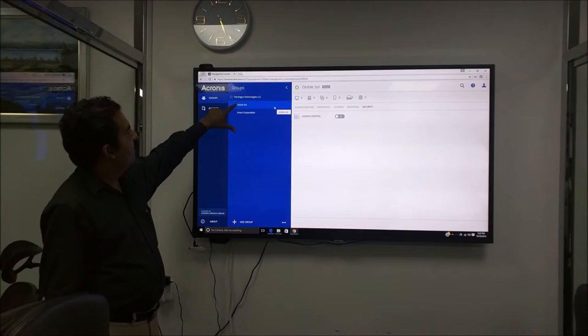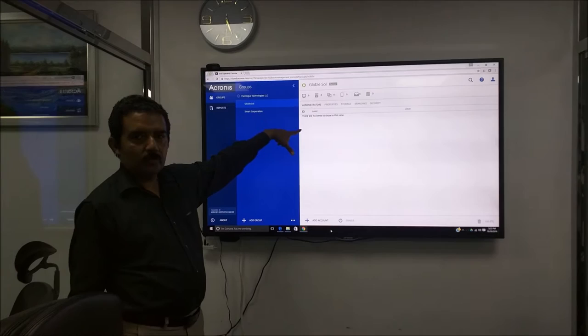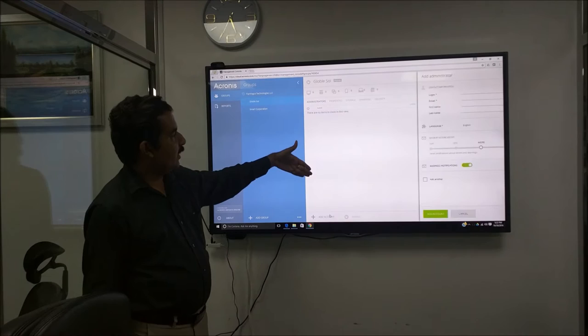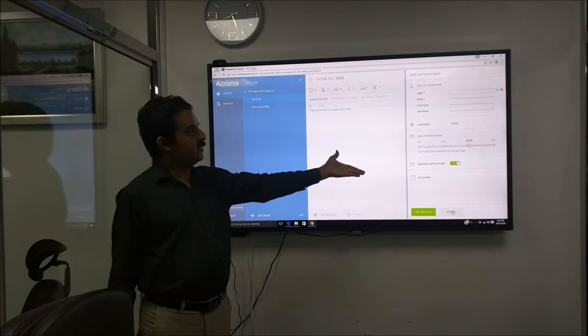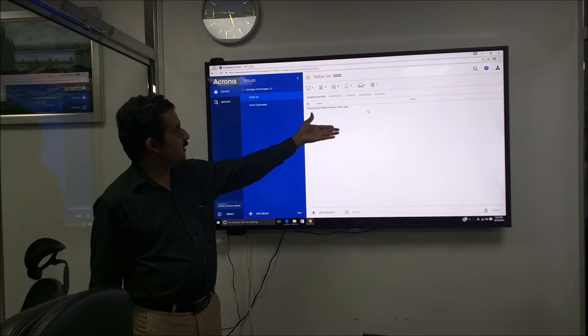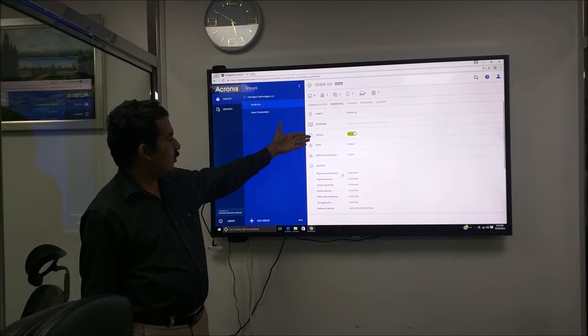As you can see here, the new company is created. And we can provide administrators, your system admins. We can add an account, give them username and password. I just want to show you how easy it is. As a company, the first administrator is created using this, then we can have more administrators created.